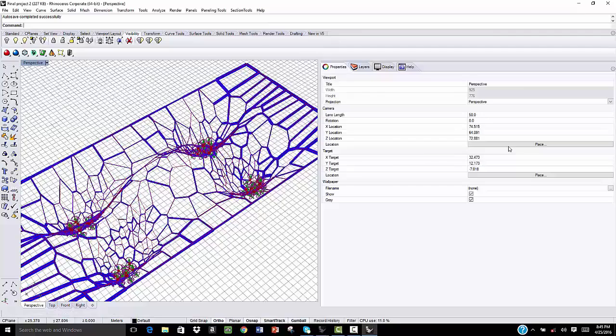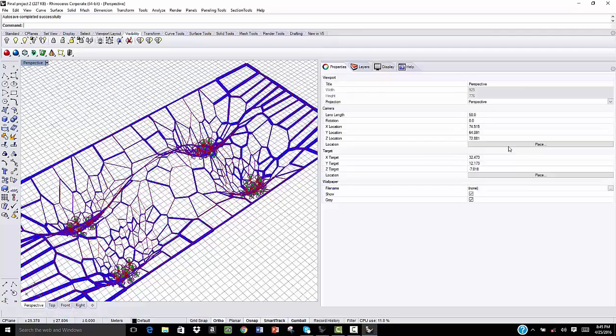After that, we can add a layer between these two structures as a mesh or fabric layer.